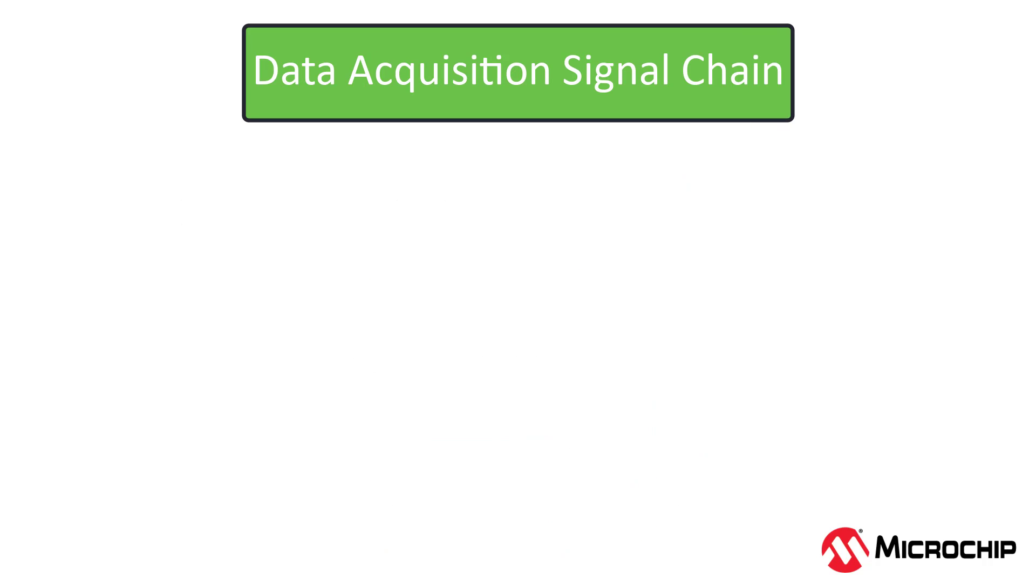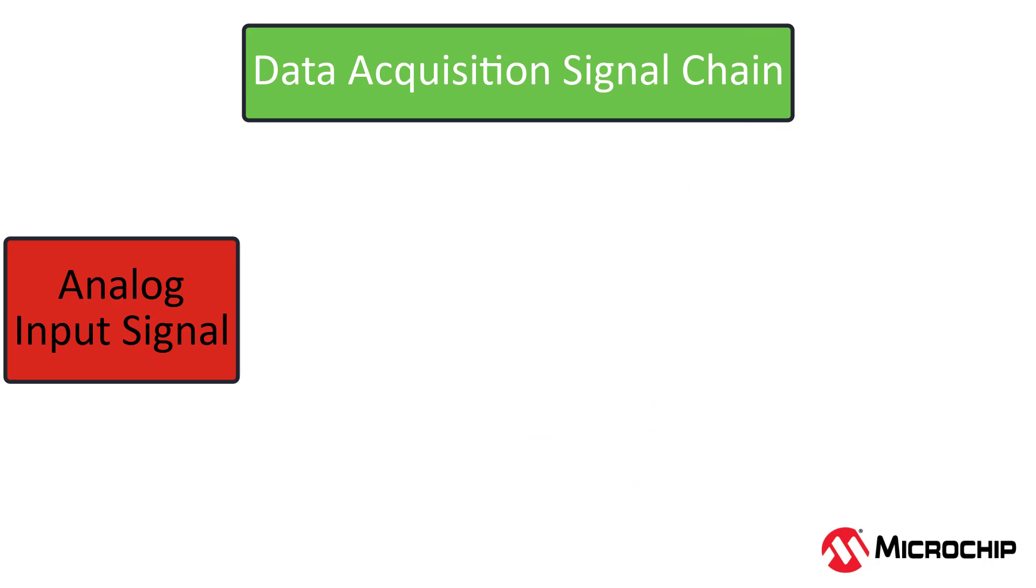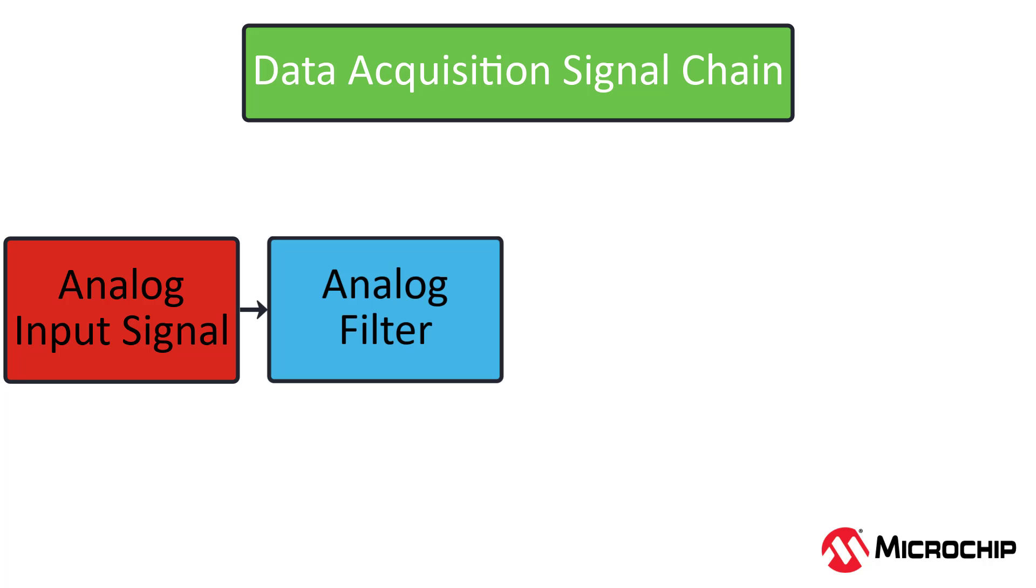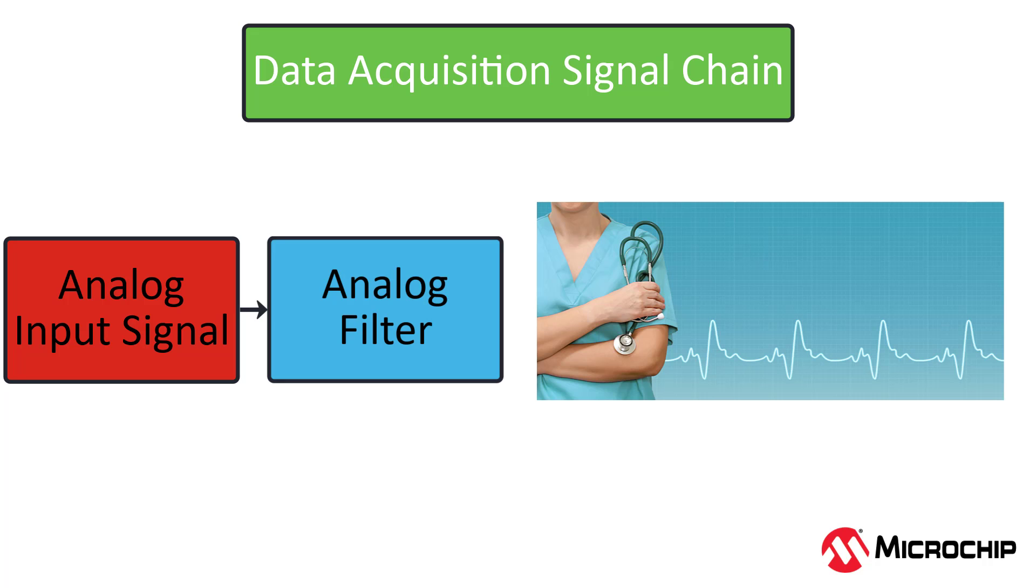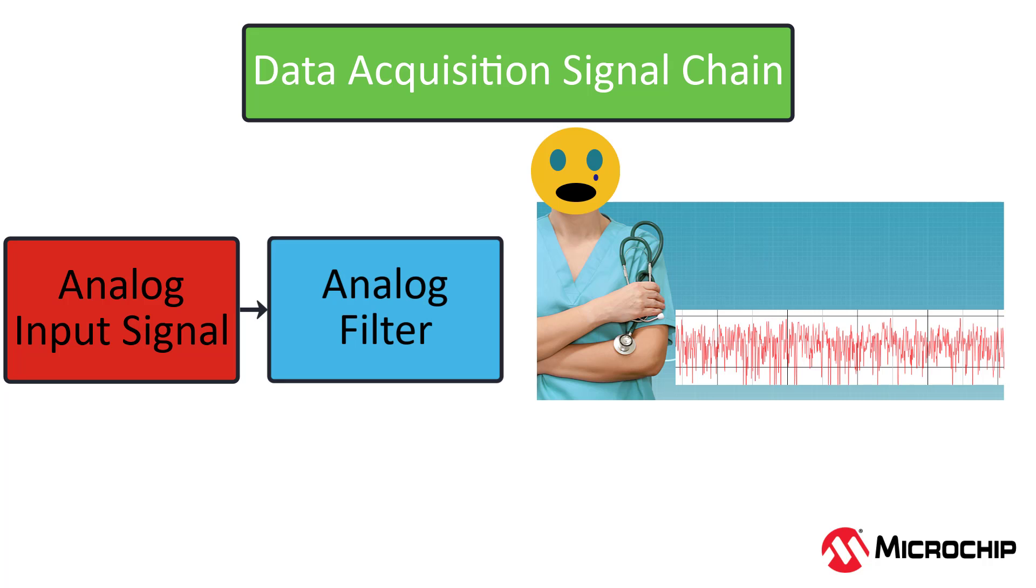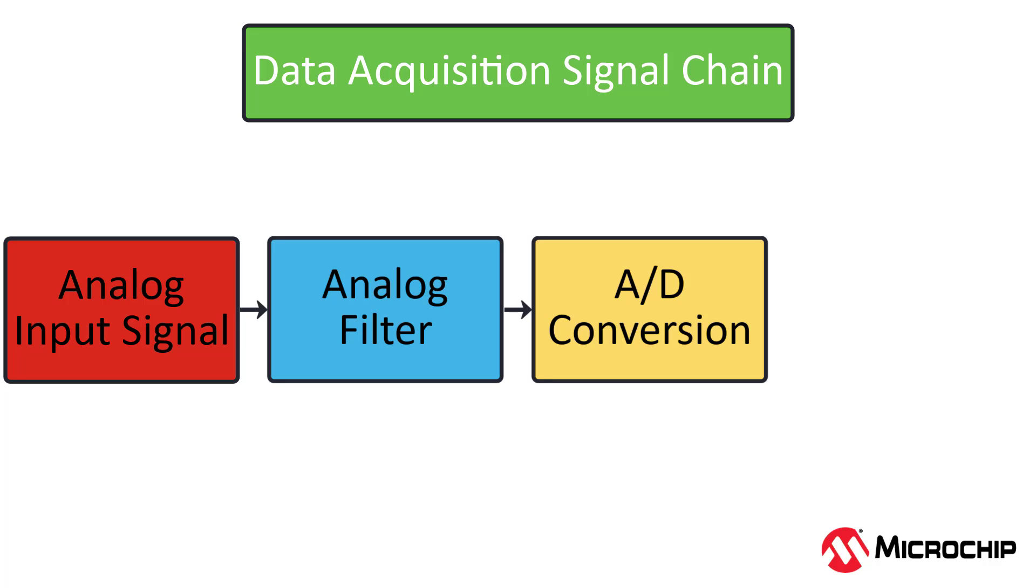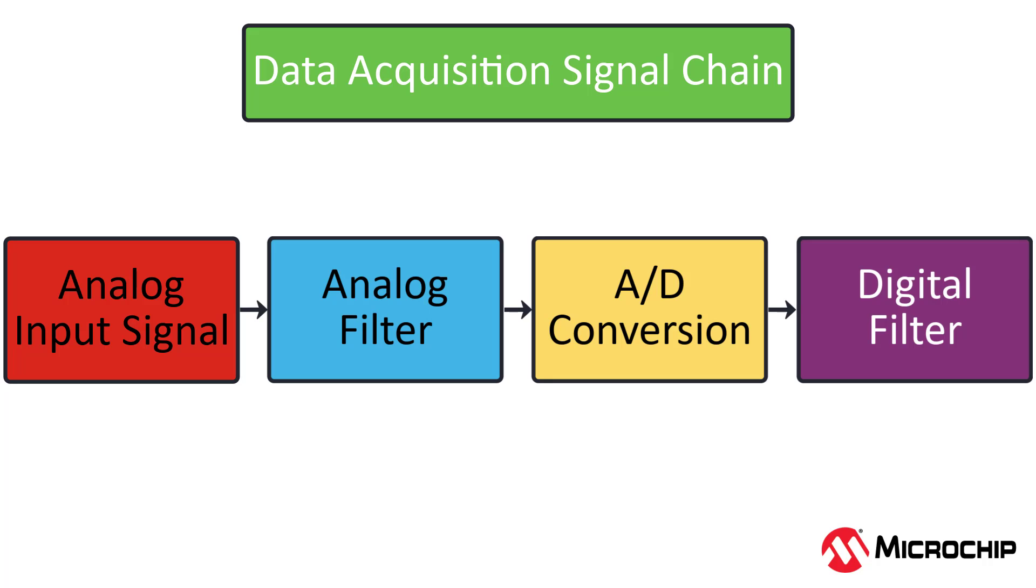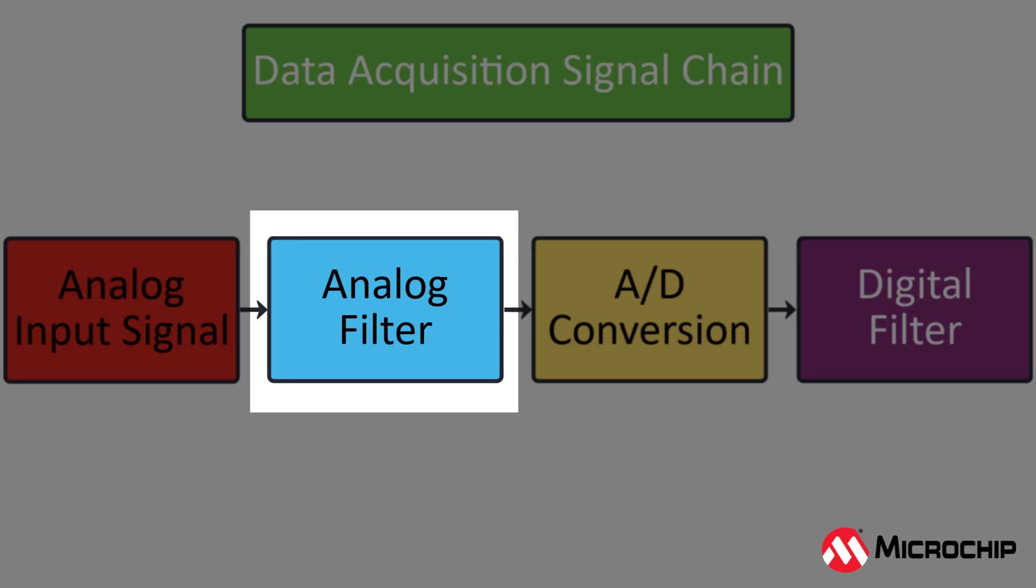Let's take a look at a typical data acquisition signal chain. You have your analog input, which will usually be some kind of sensor. Then you'll usually want to implement an analog filter, whether that's an RC filter or something else, because by now your once beautiful and very theoretical signal that once looked like this, now looks like this. Then you have your analog to digital converter, which will convert your signal into the digital realm. Once it's there, you can perform more filtering using digital methods. In this video series we'll focus mainly on analog filters.